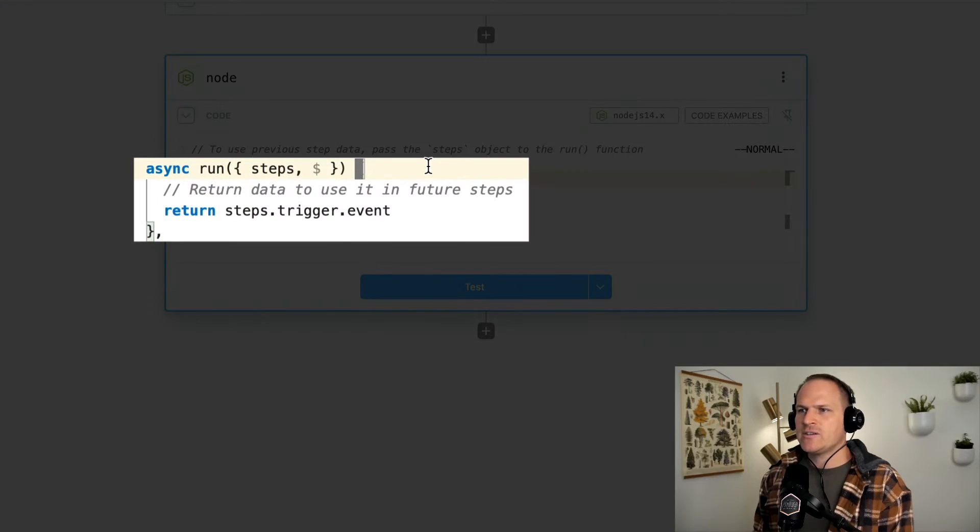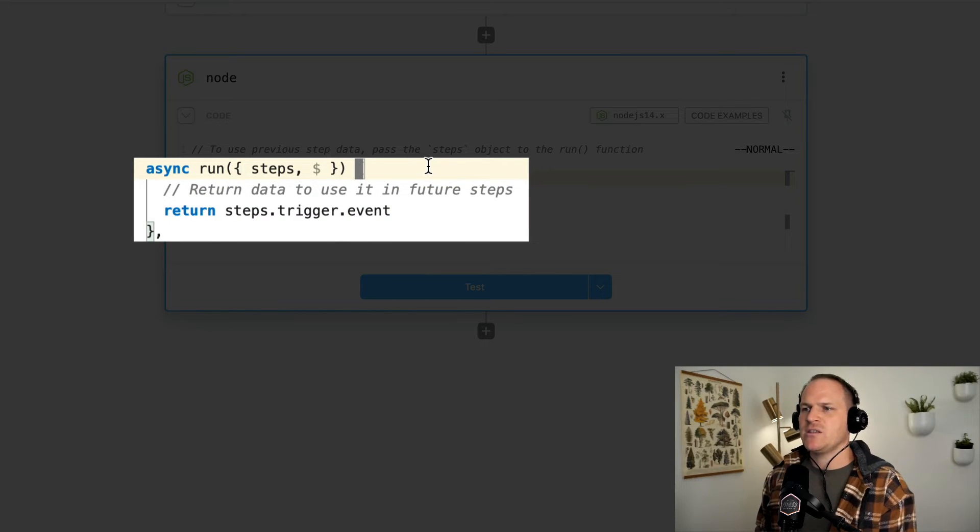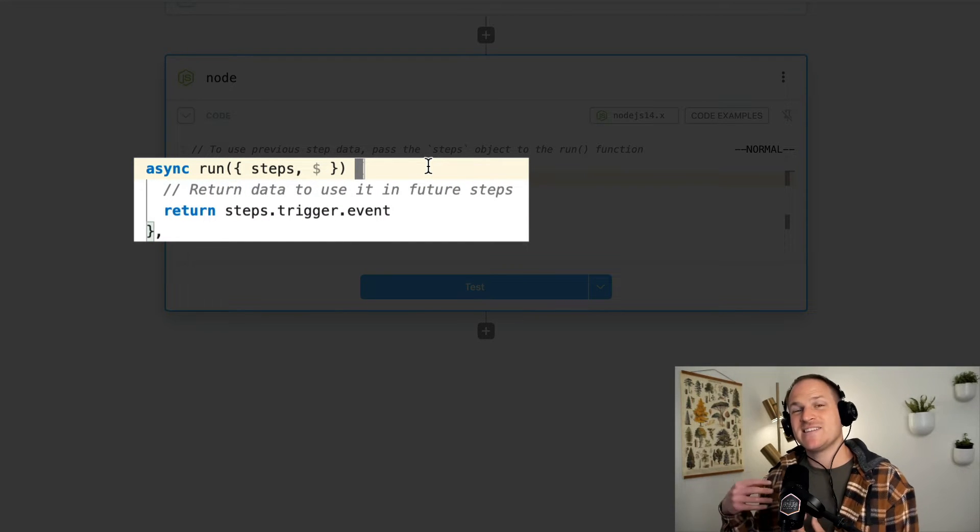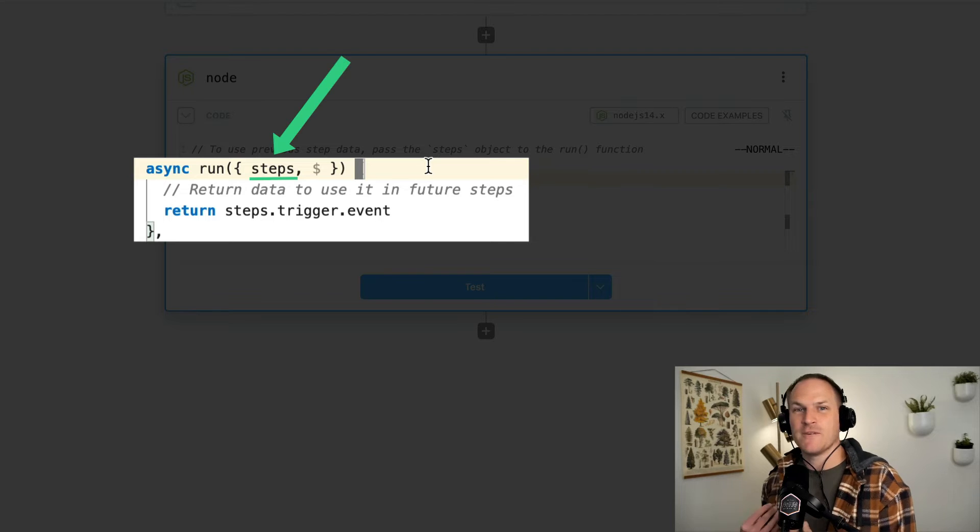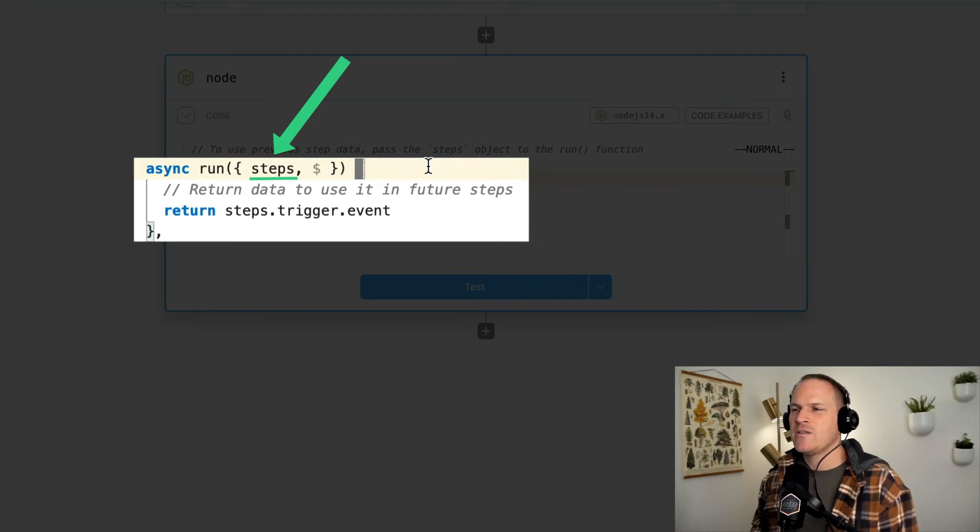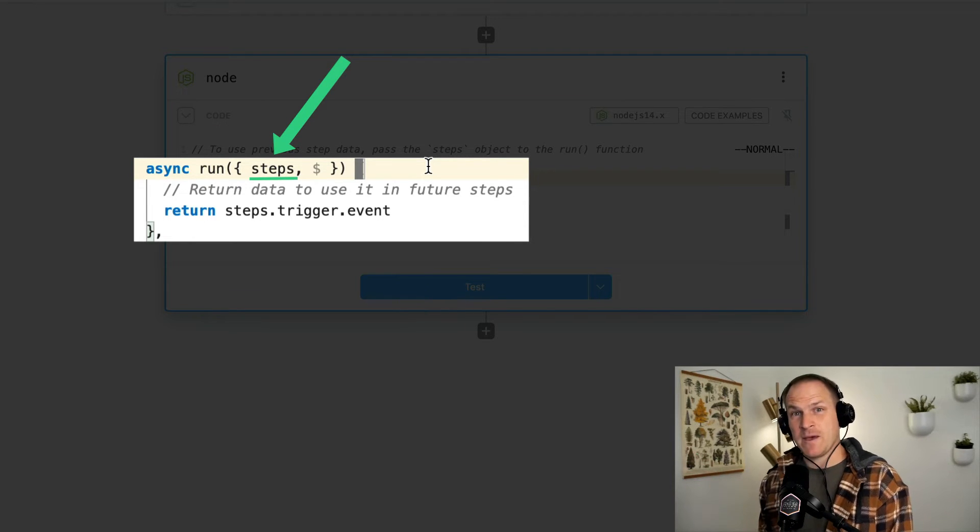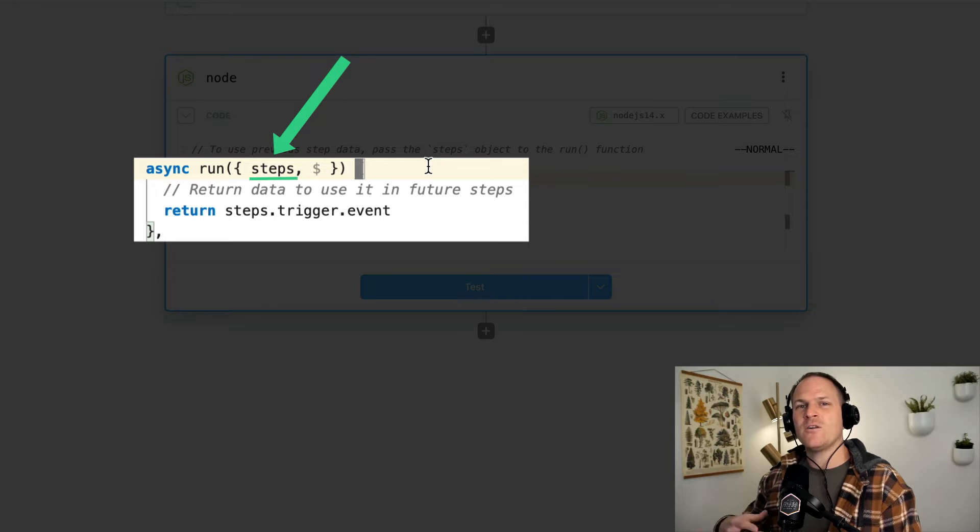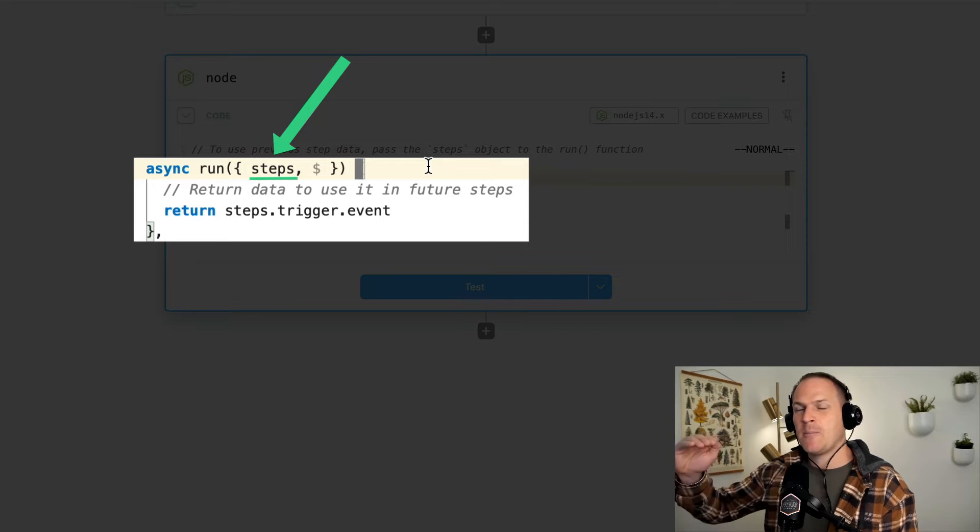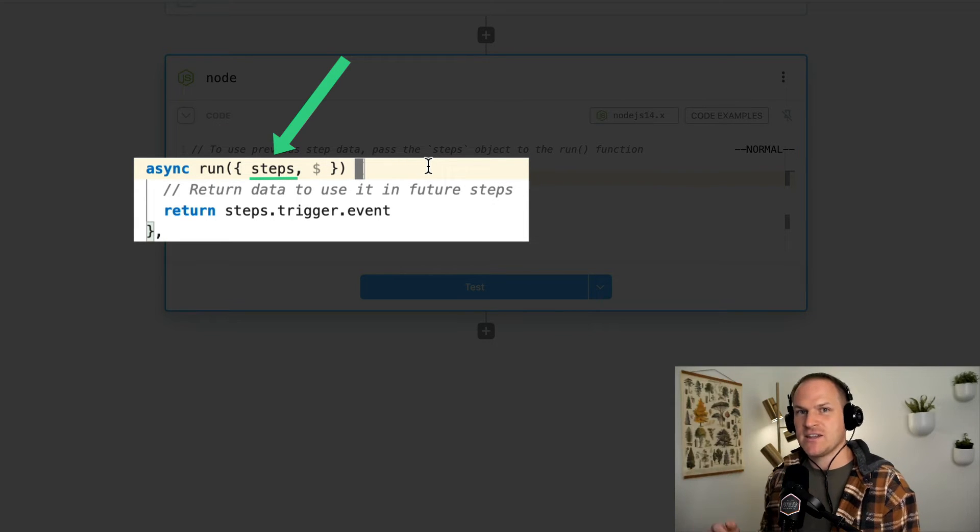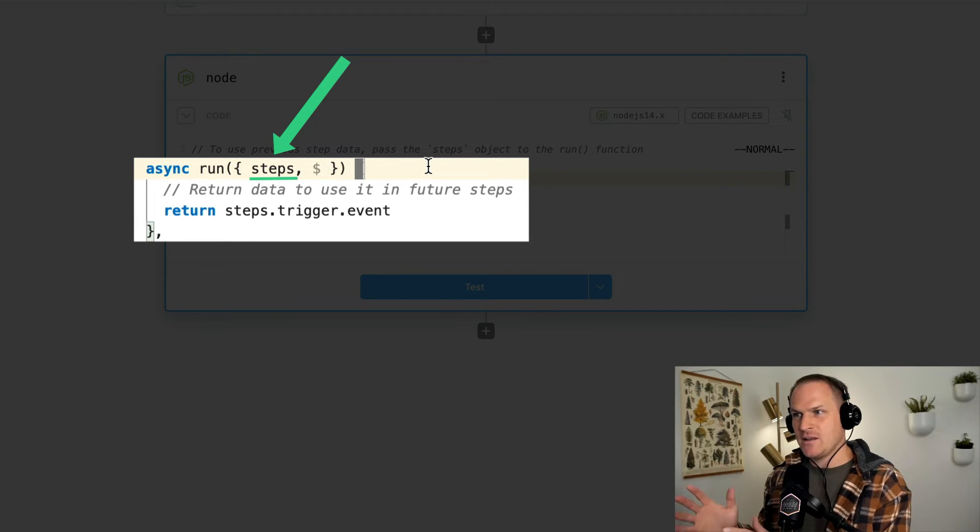At the very top, you'll see the run component and it's passed a steps variable. The steps variable contains all of the step exports from all of your steps prior to this Node.js step in the workflow.